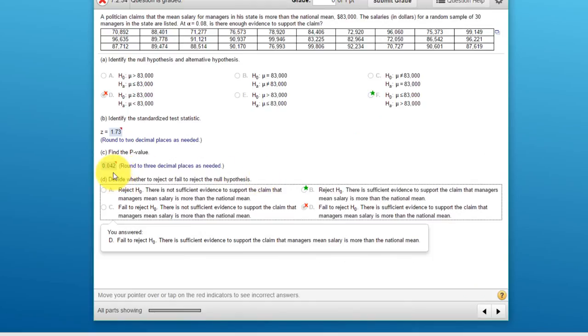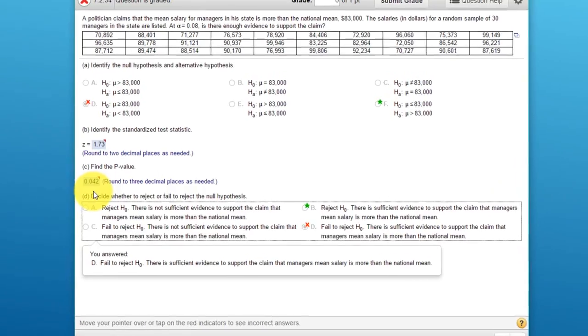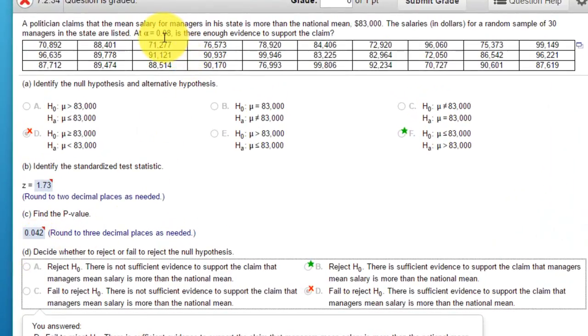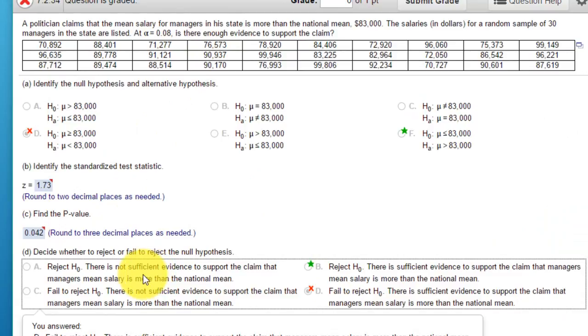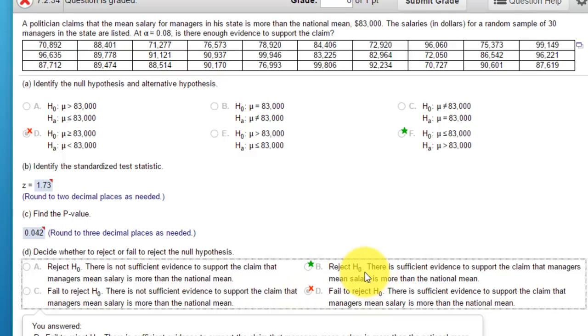The last part of the problem: decide whether to reject or fail to reject the null hypothesis. We know that the p-value 0.04 is less than the alpha 0.08, therefore we reject the null. Since we're rejecting the null, we have to decide if there is sufficient evidence to support the claim. We reject the null and the claim was the alternative. Since we're rejecting the null, that means we're supporting the claim. Therefore, there is sufficient evidence to support the claim. I hope this helps.